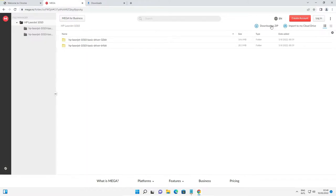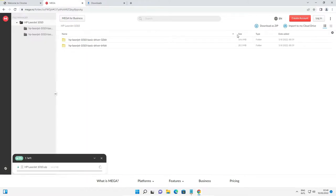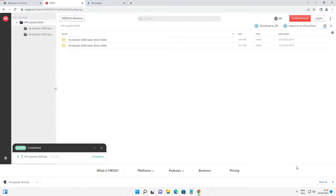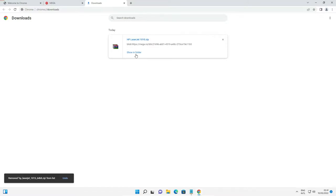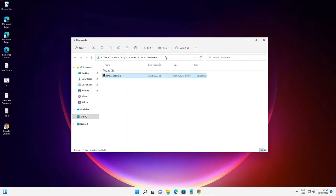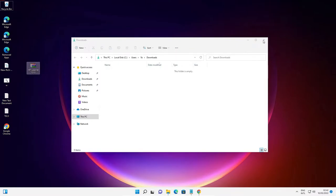Just click on 'Download as zip' and our download has started. Depending on the speed of your internet, it takes a few minutes or seconds. Now our download is completed — just click on 'Show all', then 'Show in folder'. Drag this file to the desktop and close.